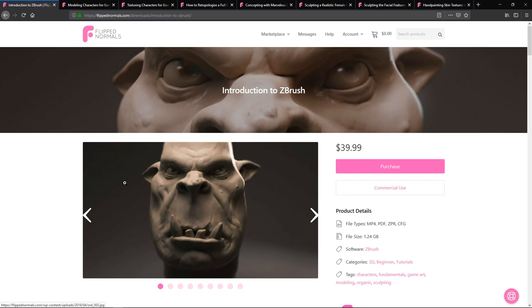Hey guys, Henning and Morten from FlipNormals here. In the next two weeks we are going to be running our summer sale where all products on the FlipNormals store are 50% off, so make sure to go over there and check them out. The products we're going to highlight today are all 50% off and are for anyone who wants to get into character art or become a character artist.